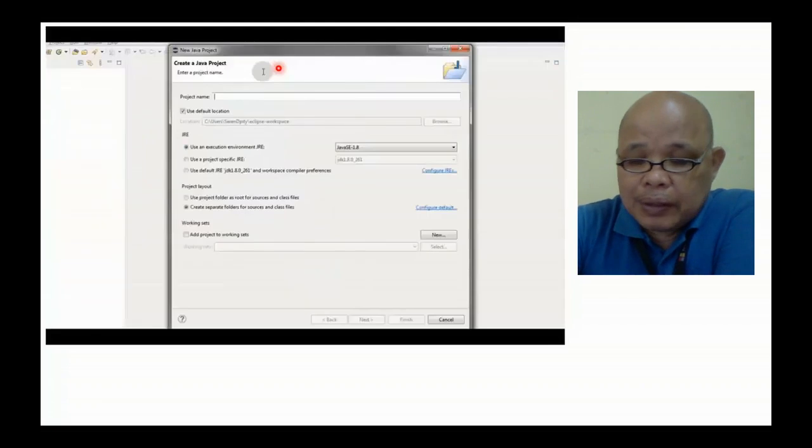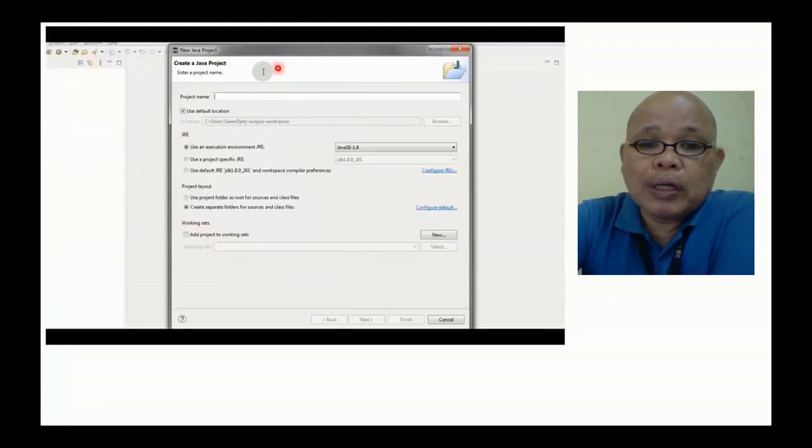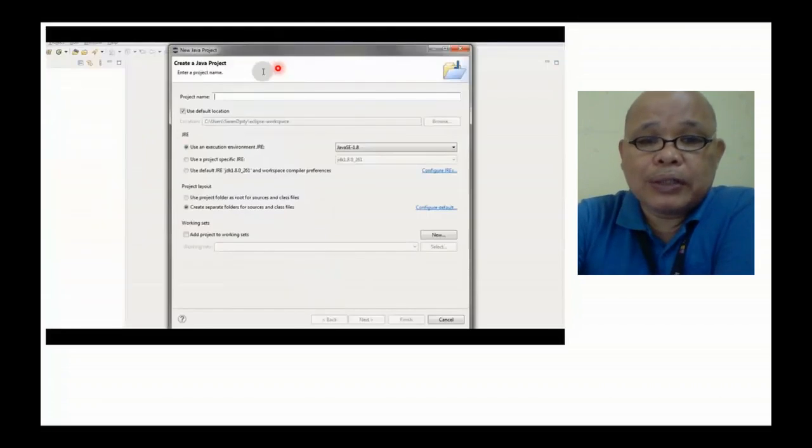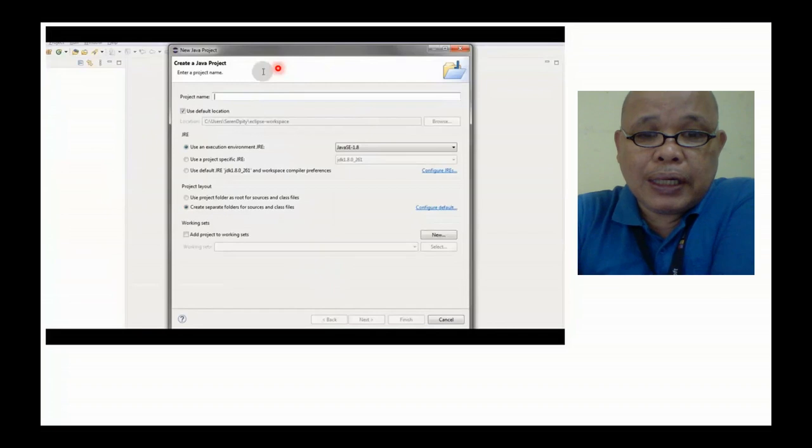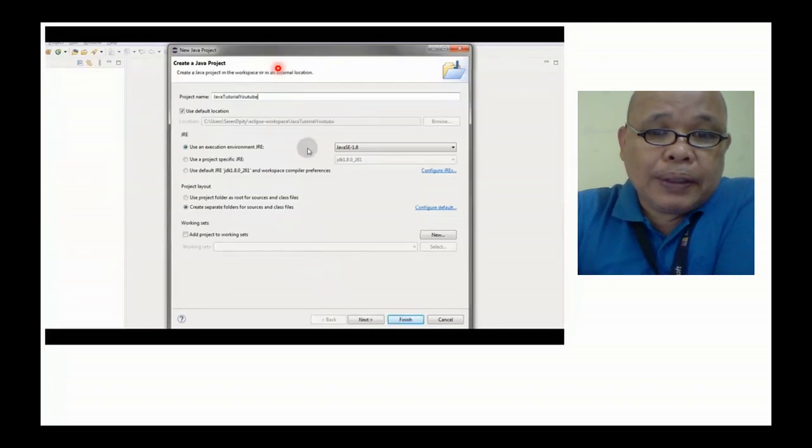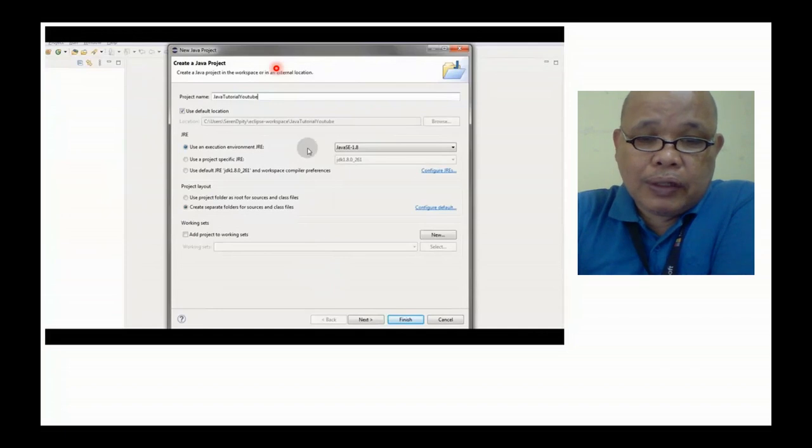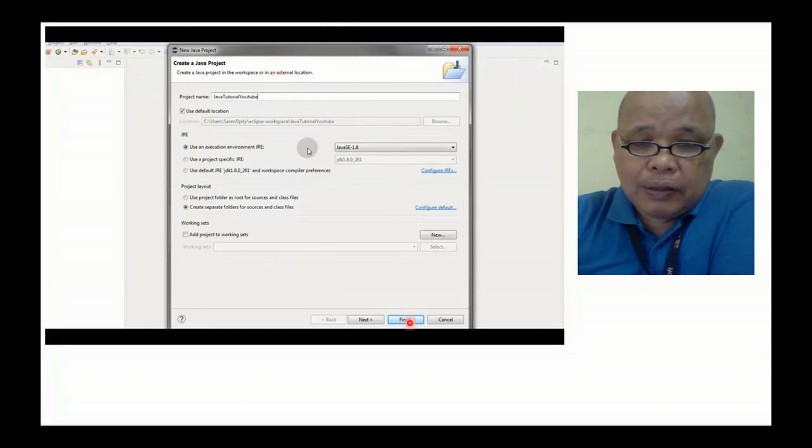Kung ano man yung title ng Java project mo, yun na lang ilagay ninyo. In this case, it is Java tutorial. Then click finish.